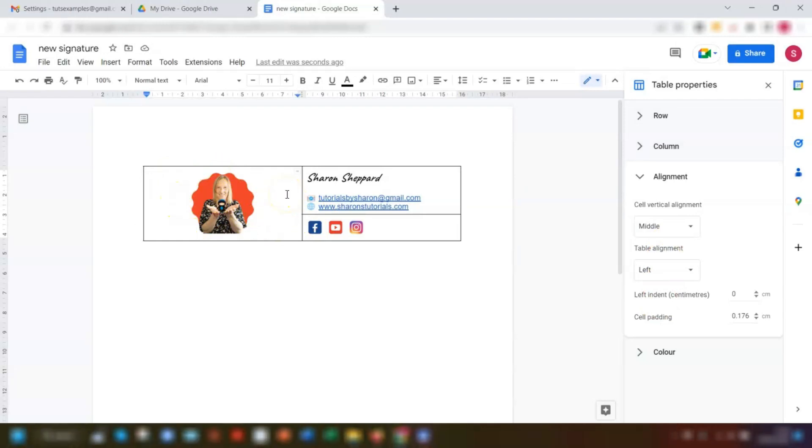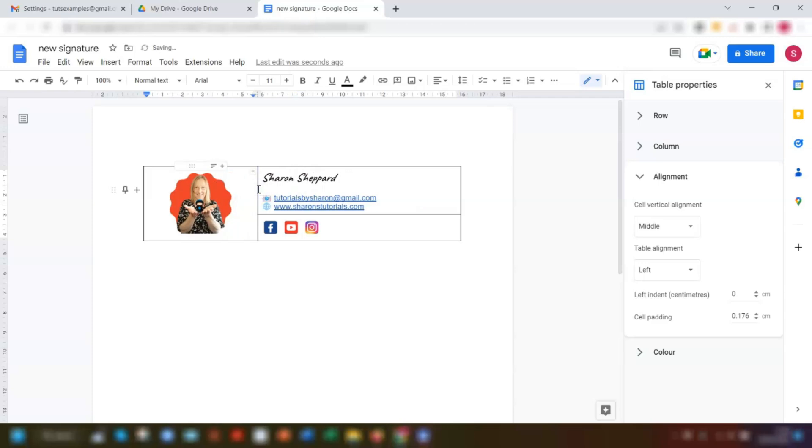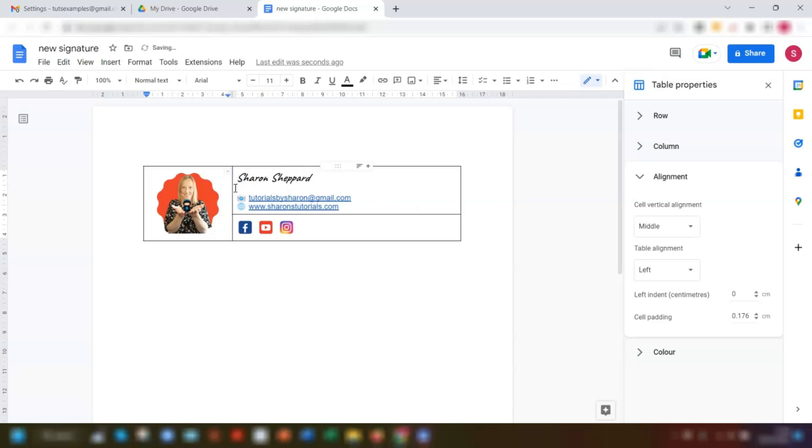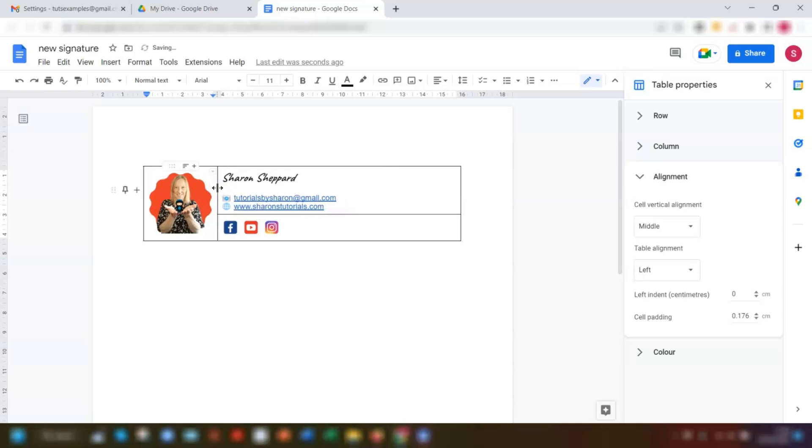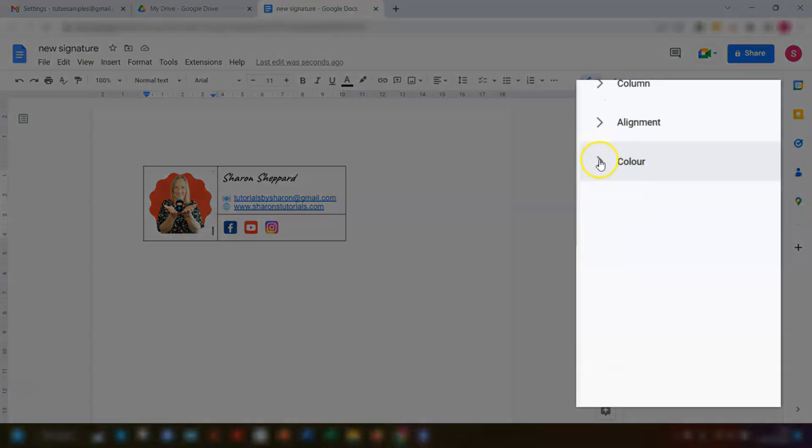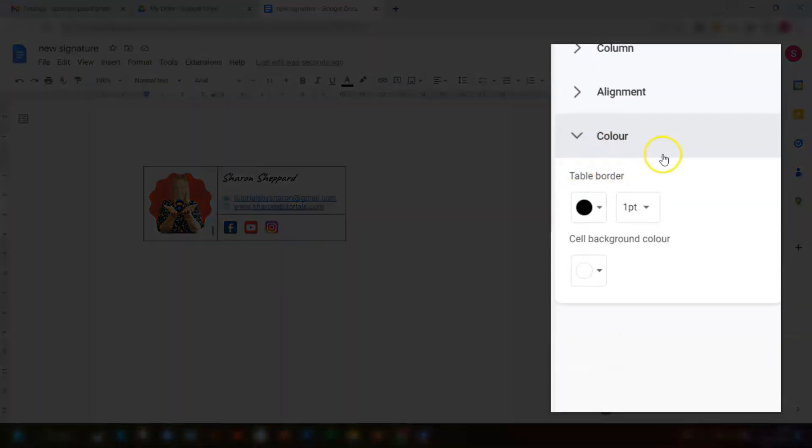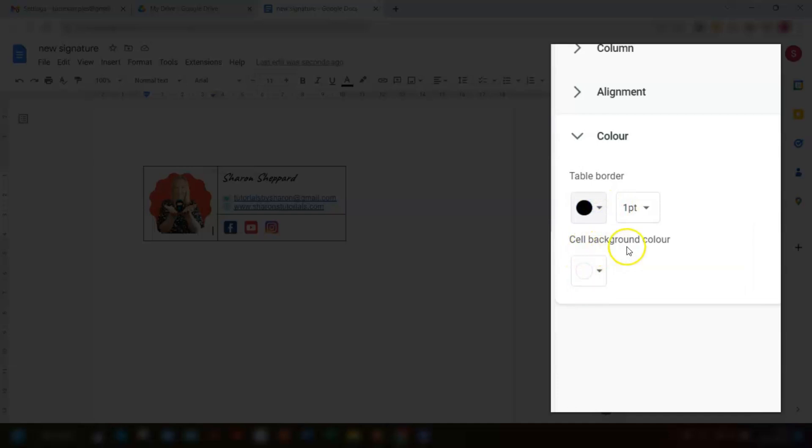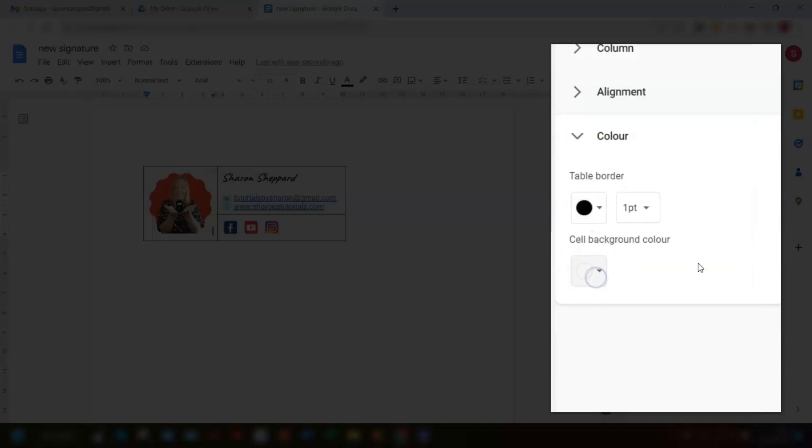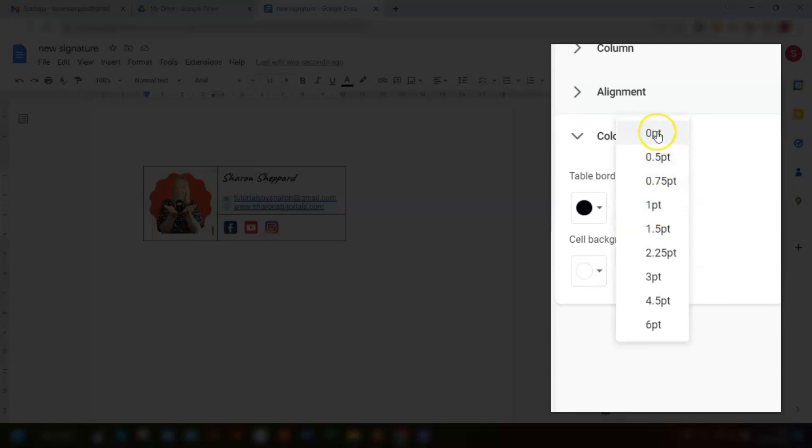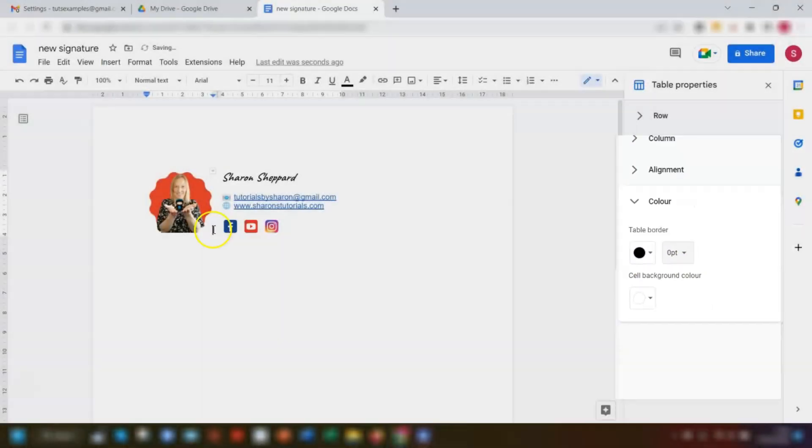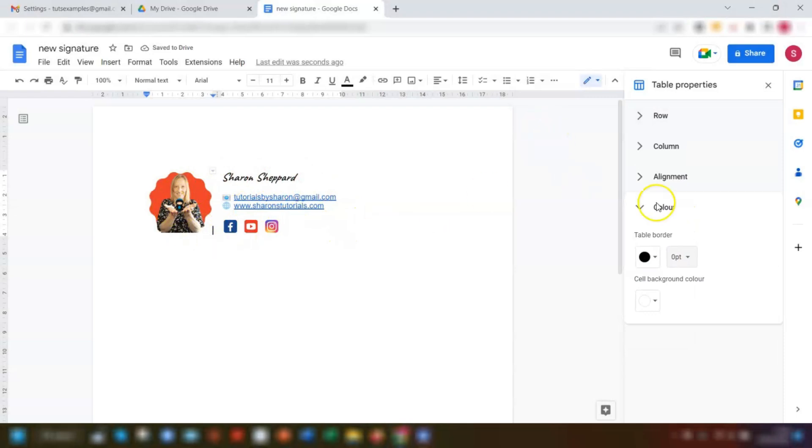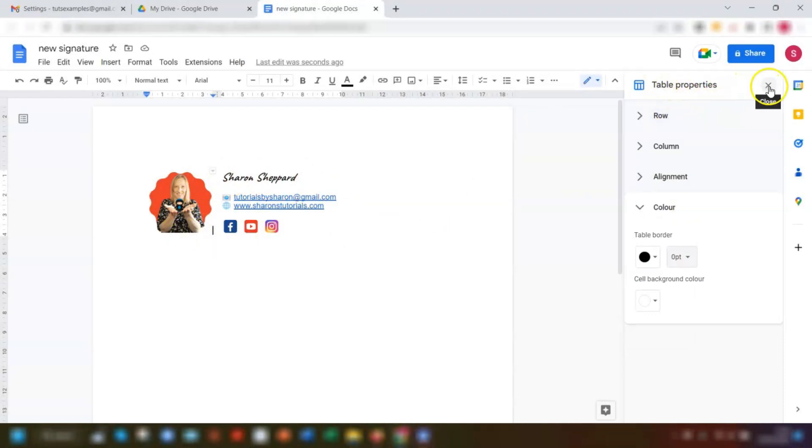Whilst we're in the table properties, we can also remove the borders. Before I do that, I just want to resize this section here because it's a bit too big, so I can click and drag this just to make it slightly narrower. Then I can do the same this side. So we now want to remove the borders. Over in this pane here, if I click back on alignment to minimize the options there, then click on color, this is where you could add color to the background of the cells but also change the color of the border as well if you wanted to. You've got the table border color here and you've got the cell background color here. To remove the borders completely, just click in the table border width arrow here where it says one point and choose zero. You can see the border lines have now gone. Then just click on the cross in the top right corner here to get rid of the pane for table properties.